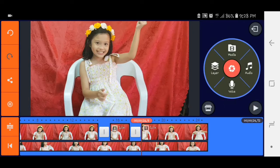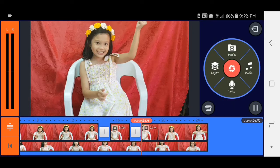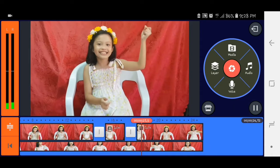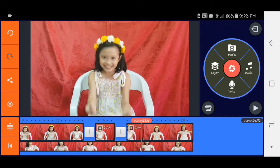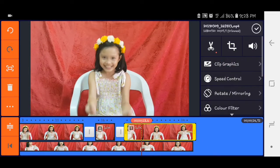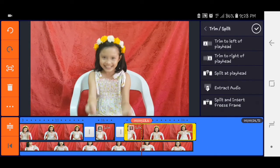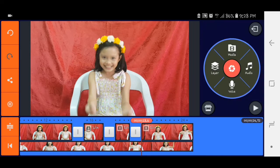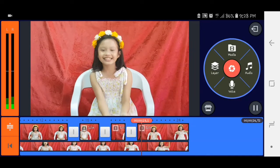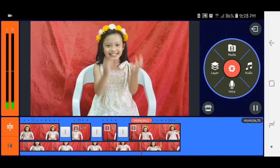Yun yung i-select nyo. So click nyo yung video, yung gunting and split at play head. Dapat timing siya kung kailan nag snap.